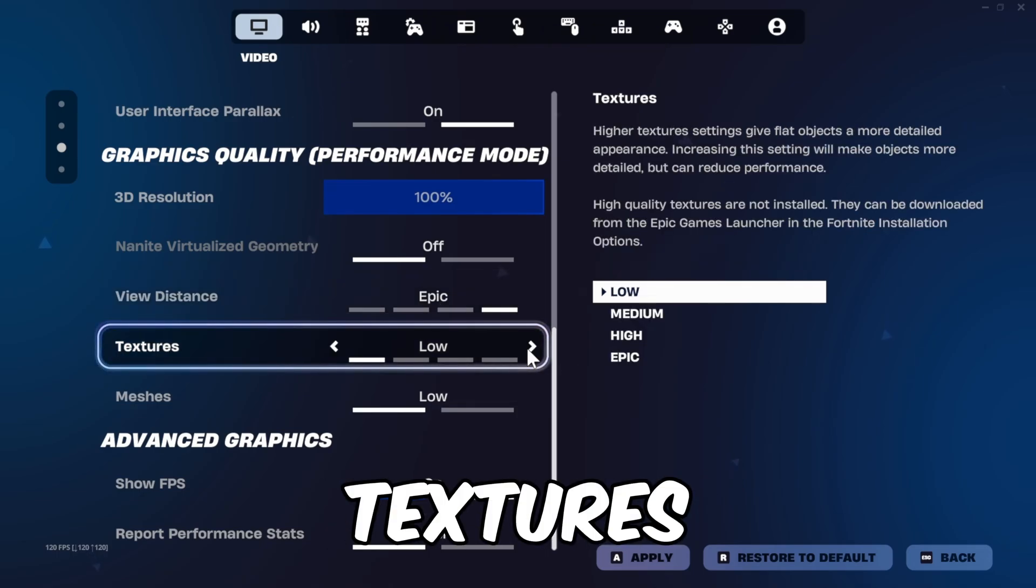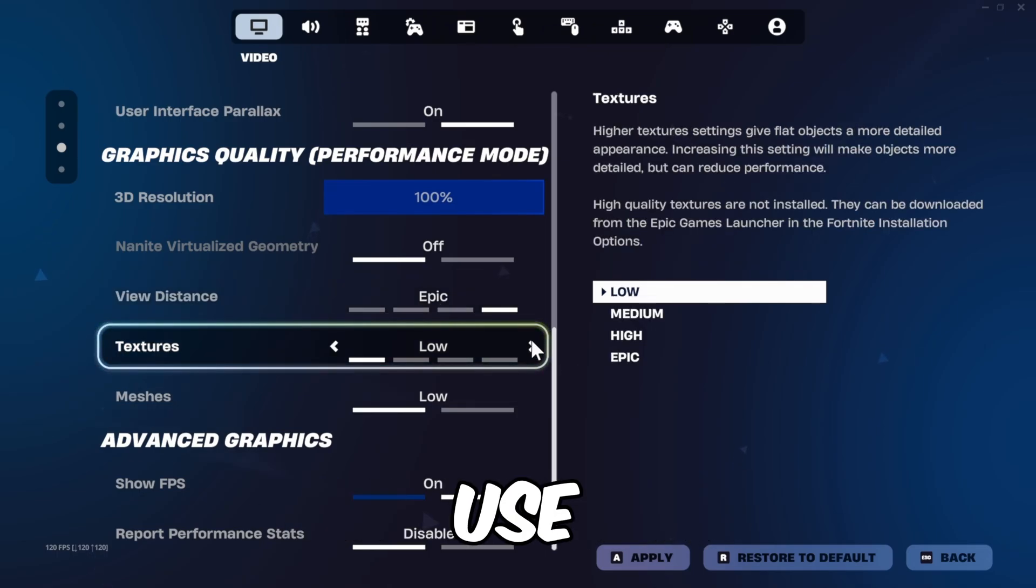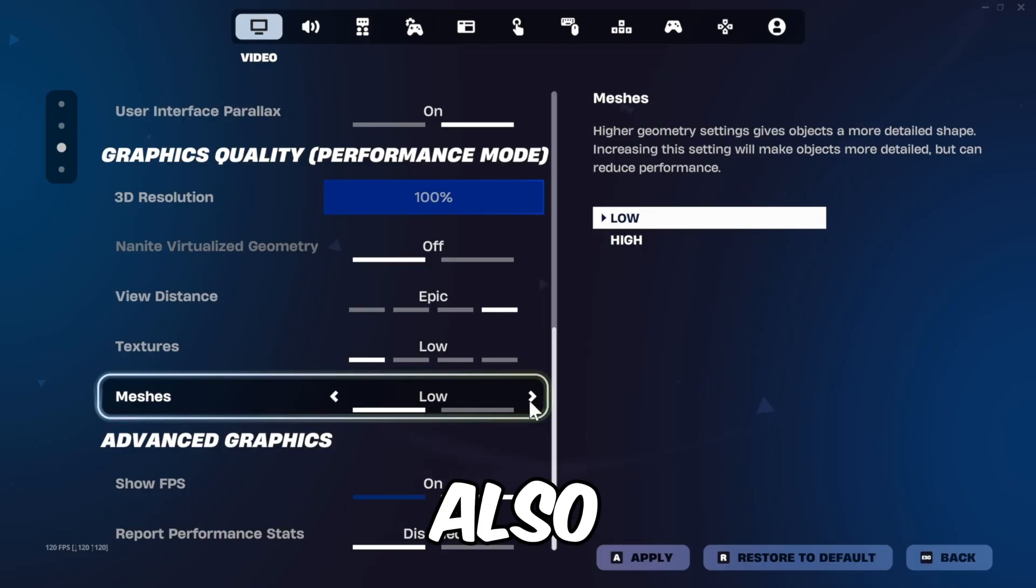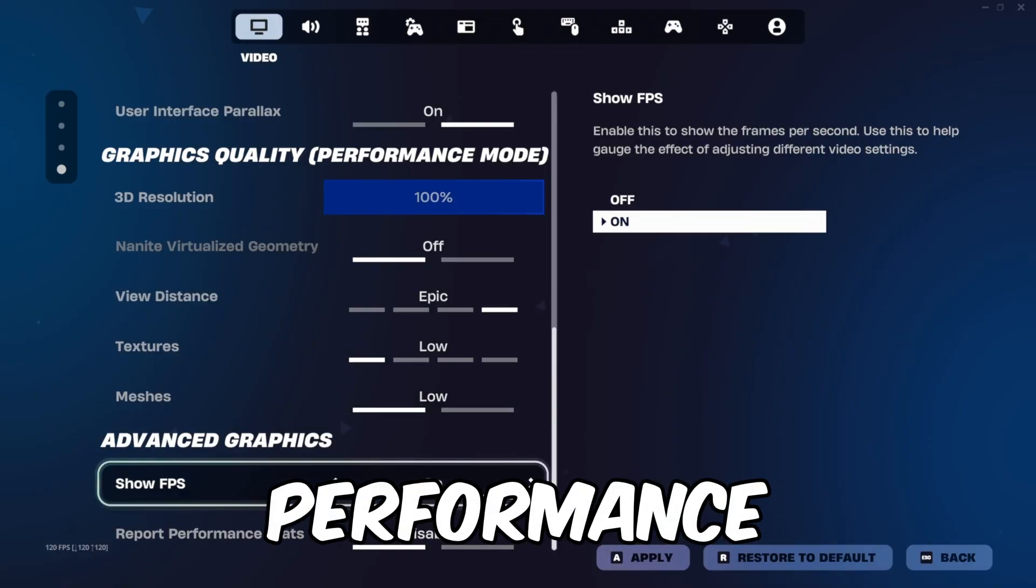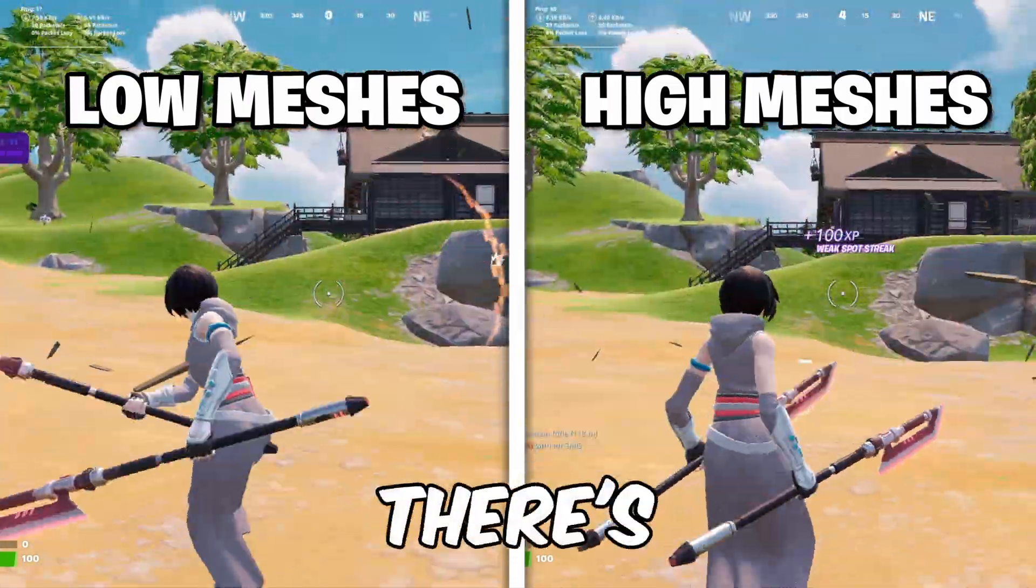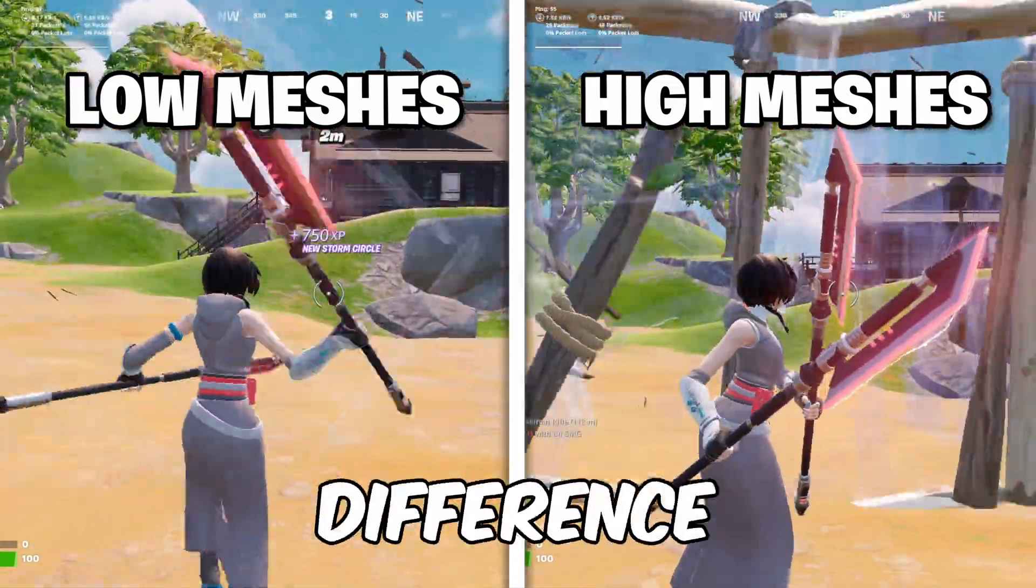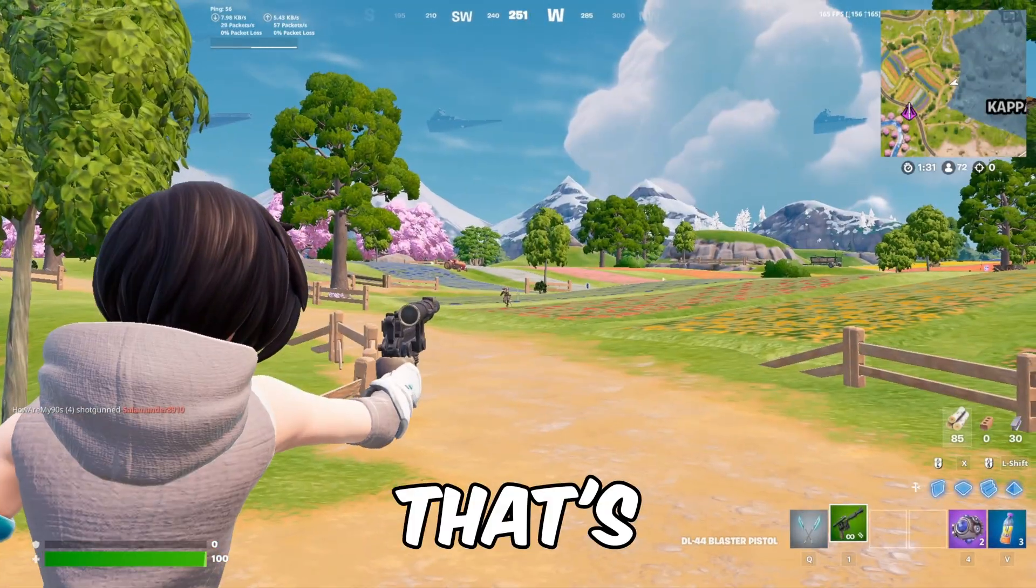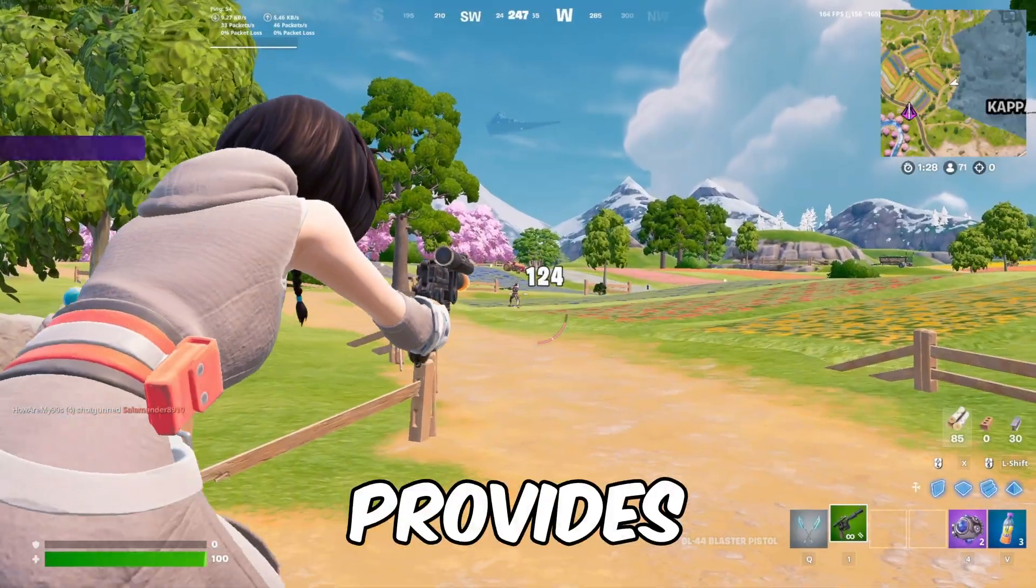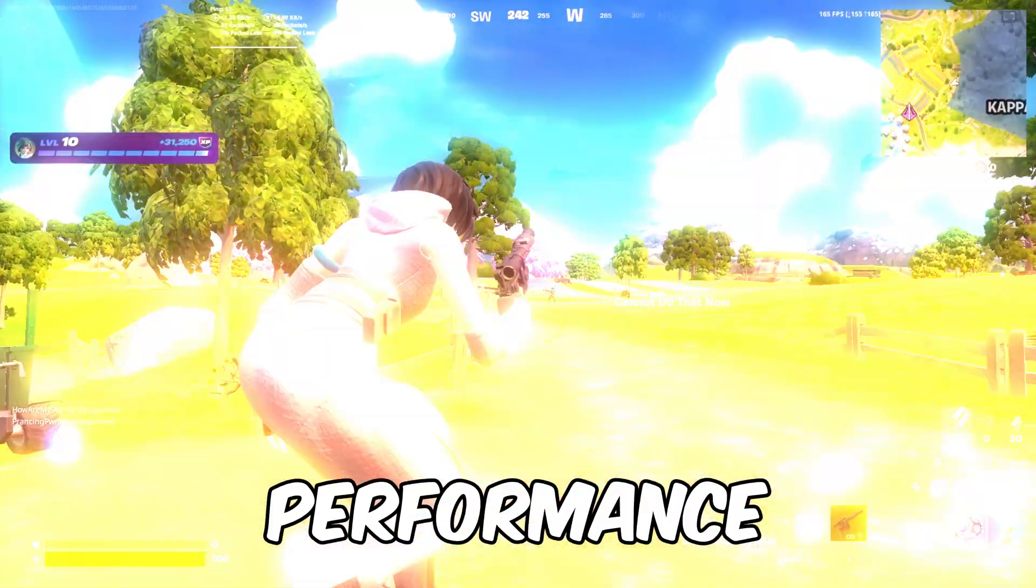When it comes to textures, I highly recommend you use low textures. The meshes setting is also up to you, but keep in mind that high meshes does give you less performance. But it's not just that. There's also a debris animation difference too, which is much cleaner on low. That's why most pros use low meshes. It provides better visibility and performance.